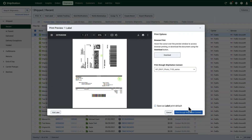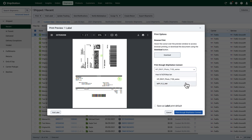Lastly, you can send the document straight to the printer using ShipStation Connect. ShipStation Connect is a downloadable app that syncs your ShipStation account with your printers. It's especially helpful for quick printing and printing through the mobile ShipStation app.